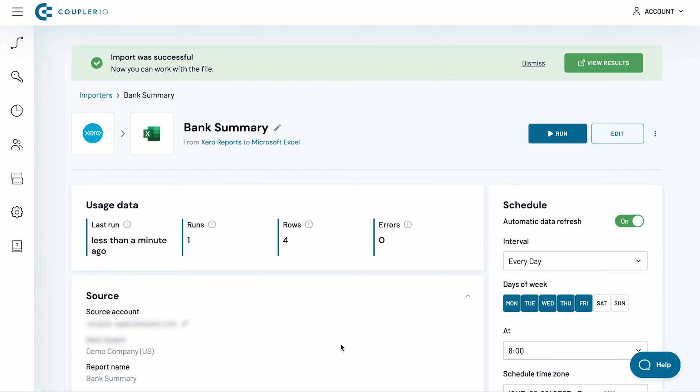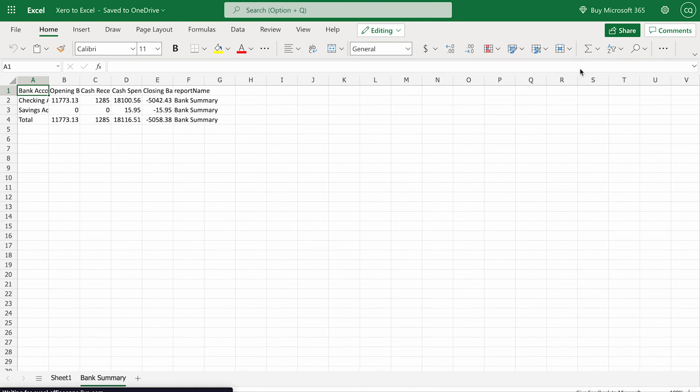My importer has now finished running, so I click the view results button. And here's my bank summary, imported into an Excel workbook.